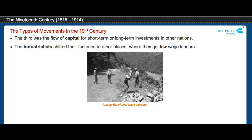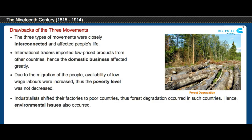The industrialists shifted their factories to other places where they could find low-wage labor. All three types of movements deeply affected the lives of people. Because international traders imported low-priced goods from other countries, domestic business was also greatly affected. Due to the migration of people, the availability of low-wage labor increased, which in turn badly influenced the poverty level of the people.